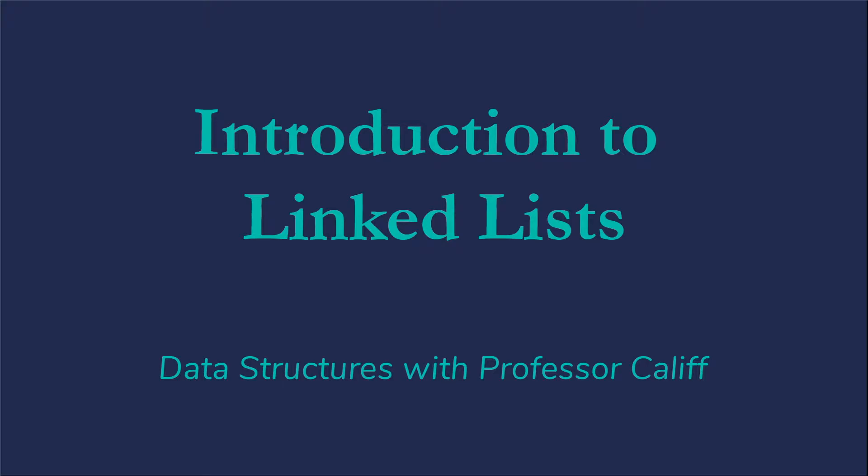I'm going to do this in Java because that's what my students primarily use when they're first learning about linked lists, but I'll have a follow-up video that really looks at the impacts if you're working in C++ instead.